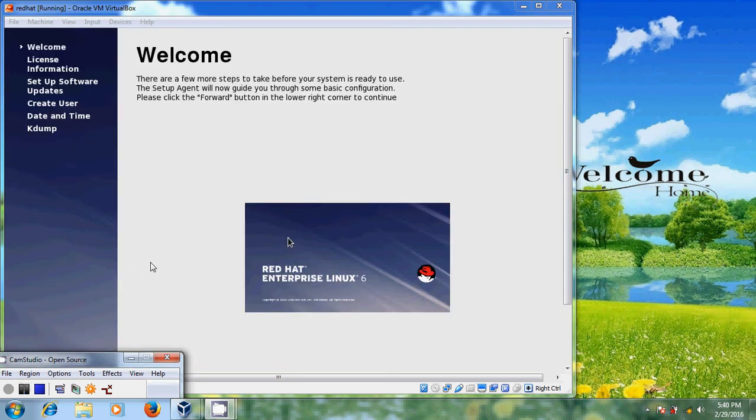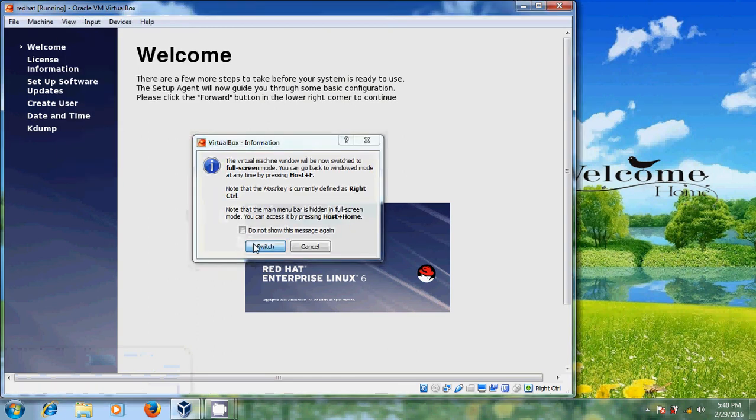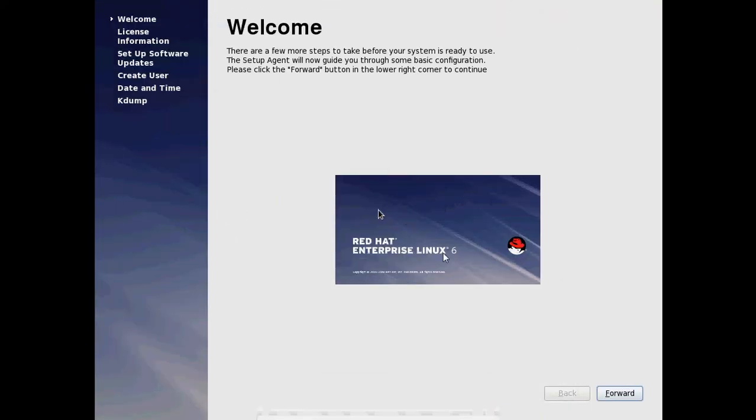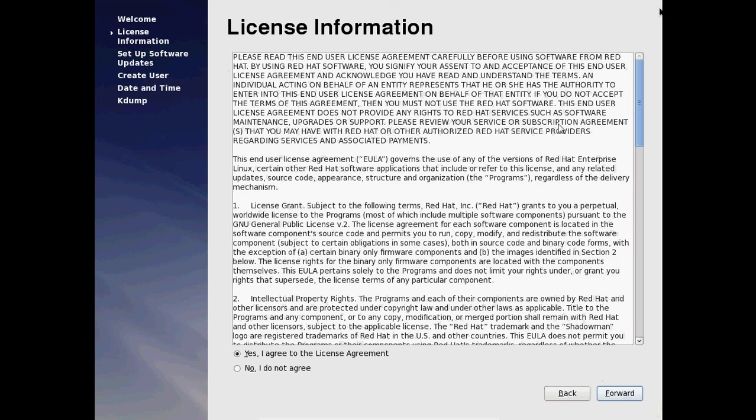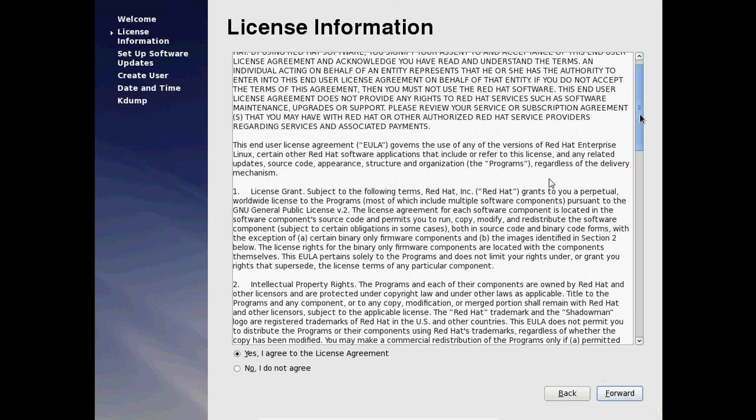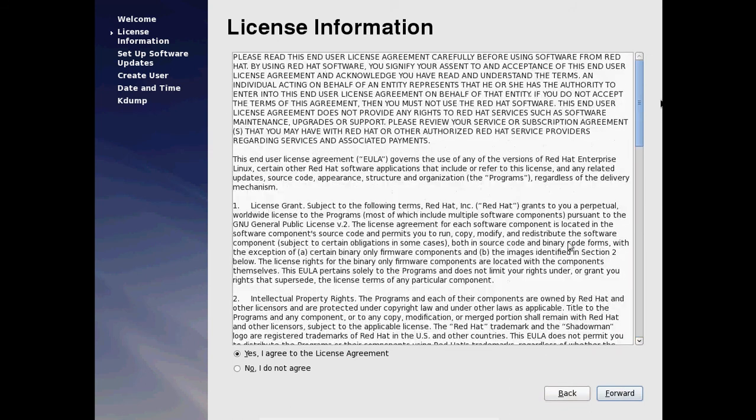After restart we need to go through few more steps to use our system. So here just select forward. Please accept the license term. If you want to rate it, you can rate it. And after that please select license agreement and click on forward.